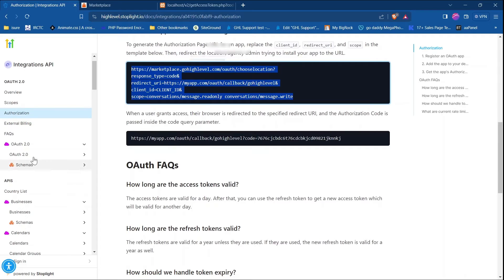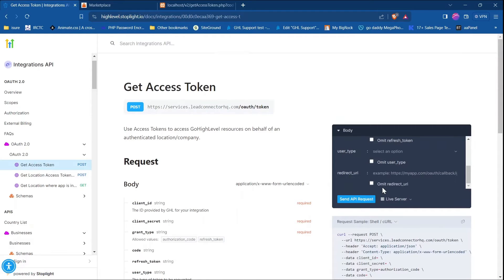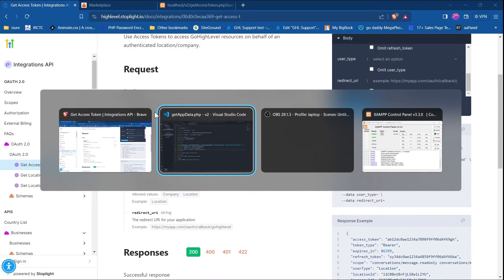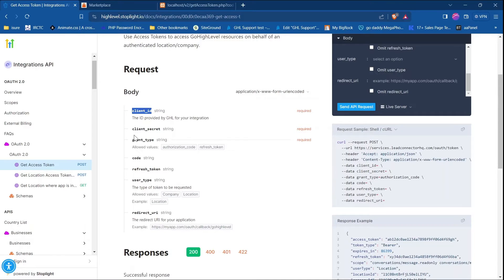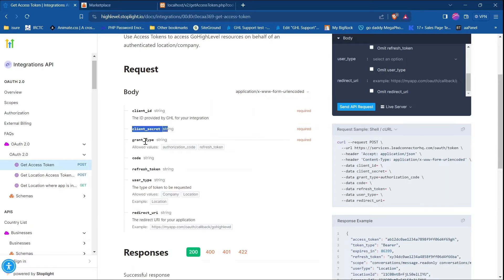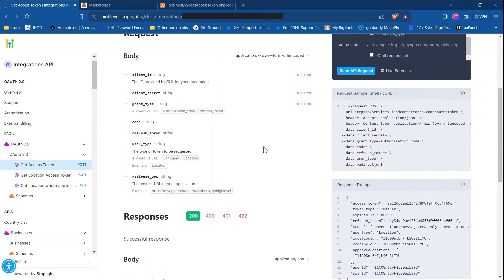Now, how can we get our access token? We just need to click on OAuth 2.0, then 'Get Access Token'. This is the endpoint to get our access token. Here are the things we need: first, client ID stored in config.json; client secret also from config.json; grant type is in our case 'authorization_code'; and the code we just received. To get the access token we need to hit this URL, so I'm using Postman.